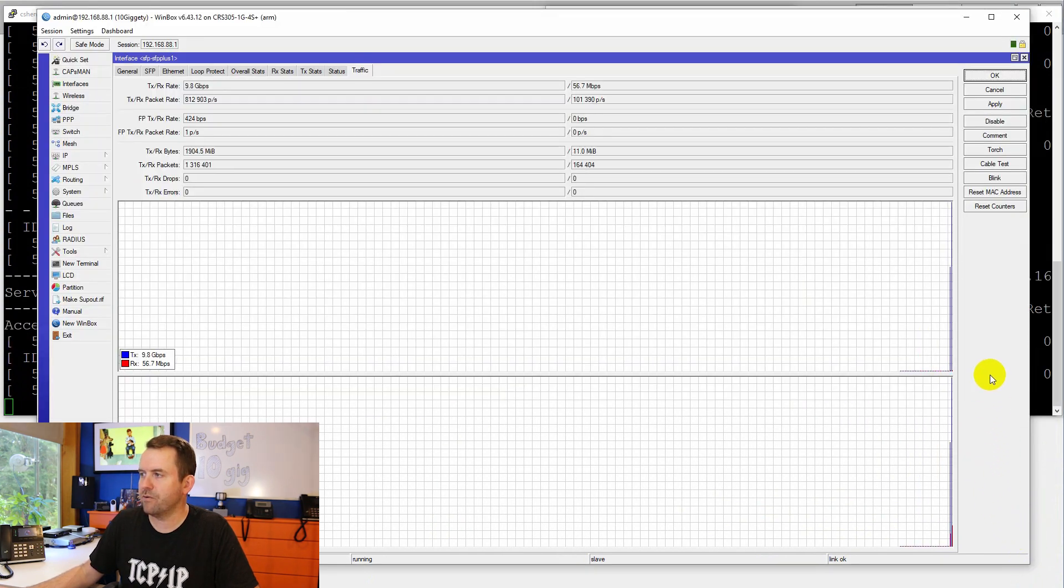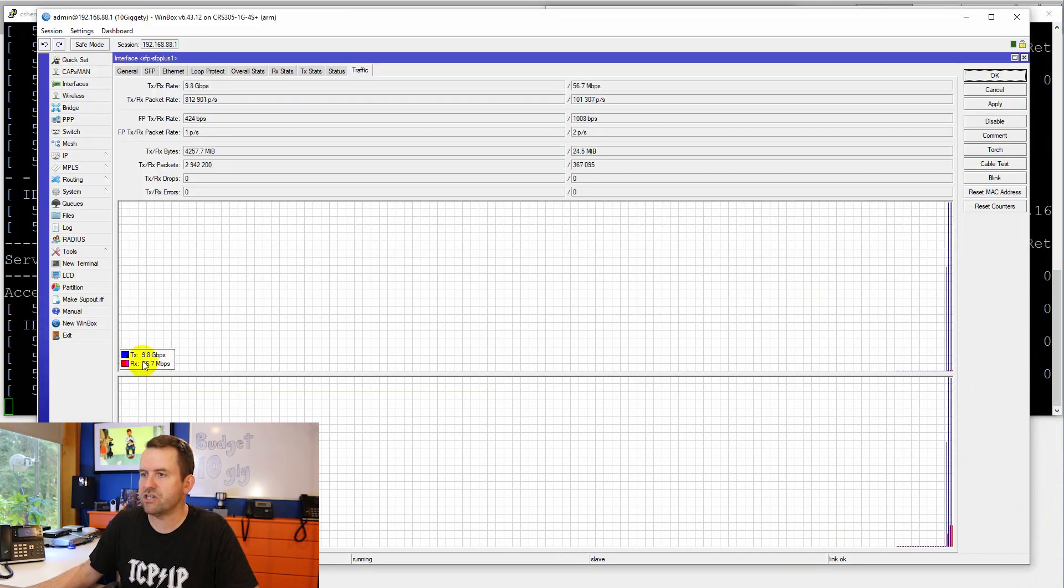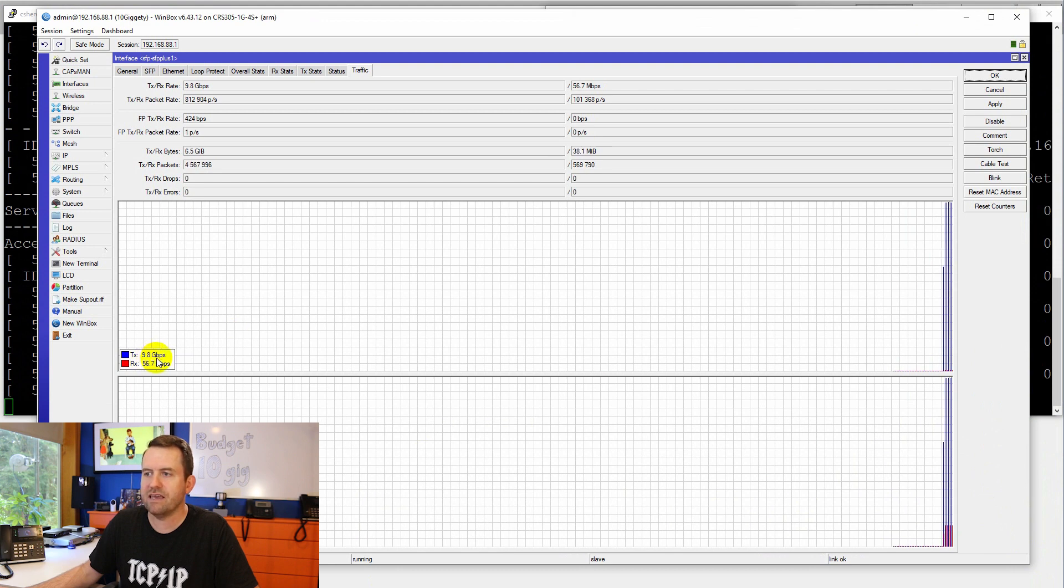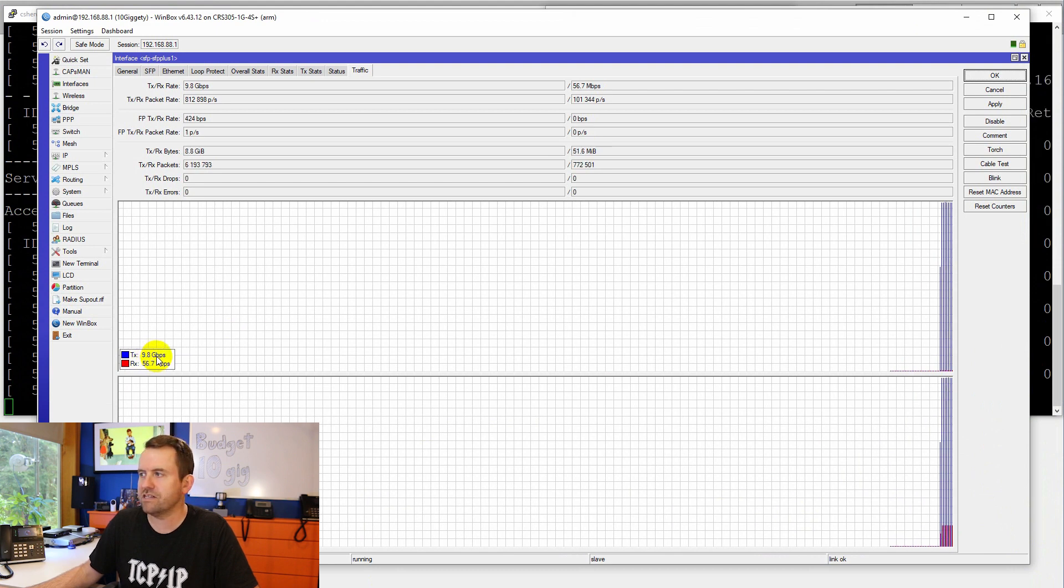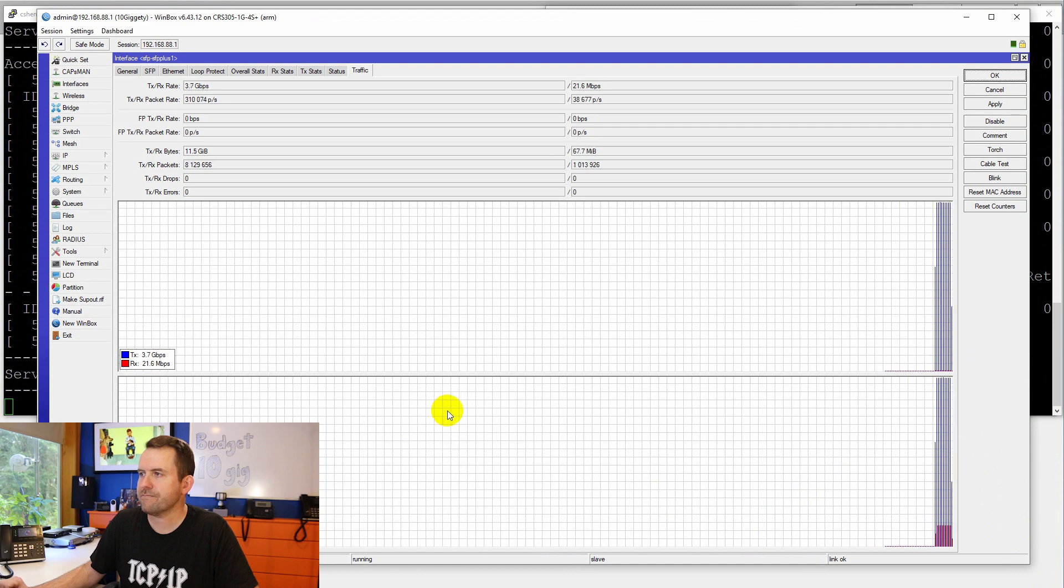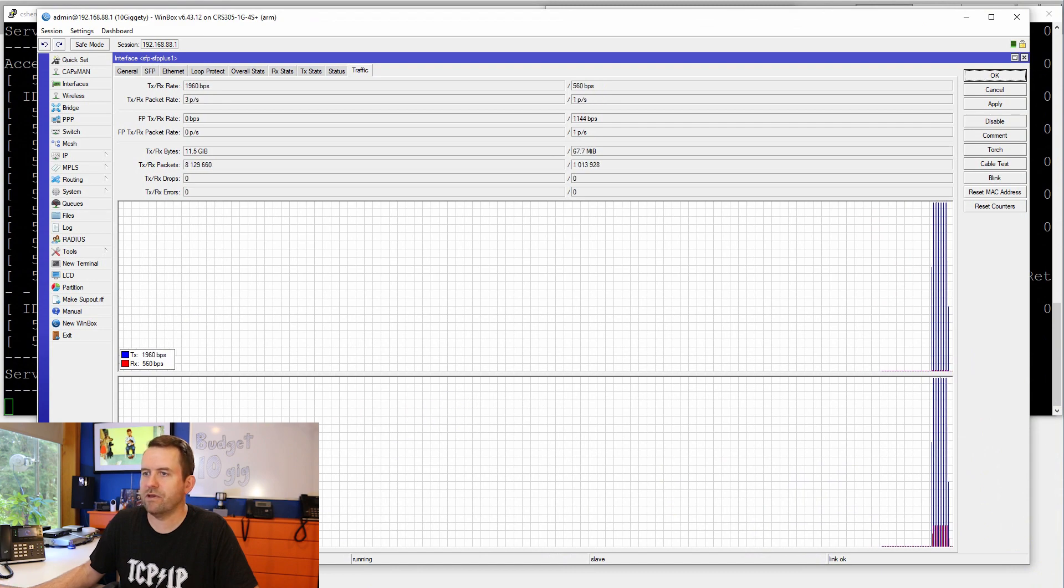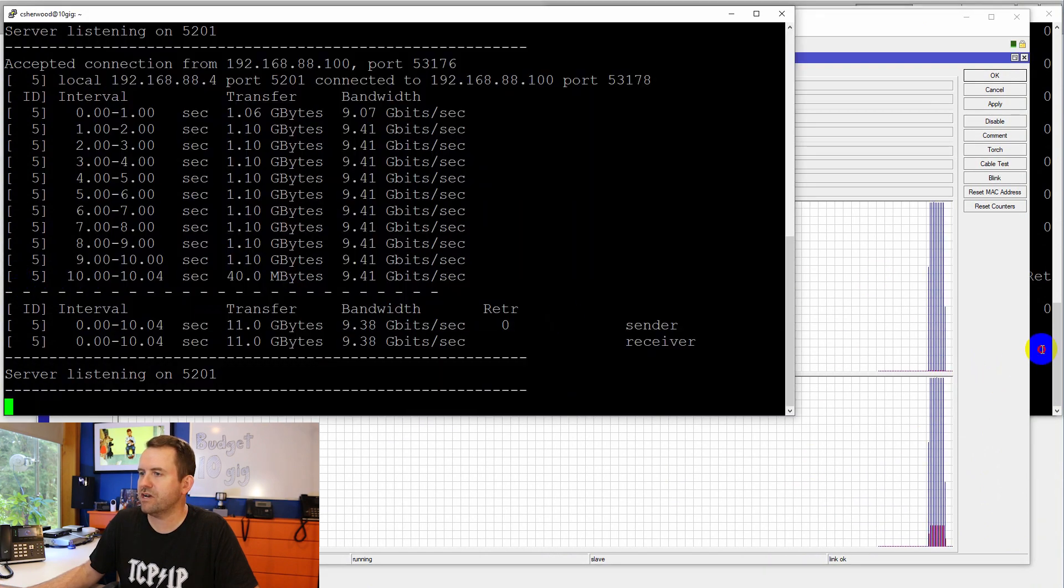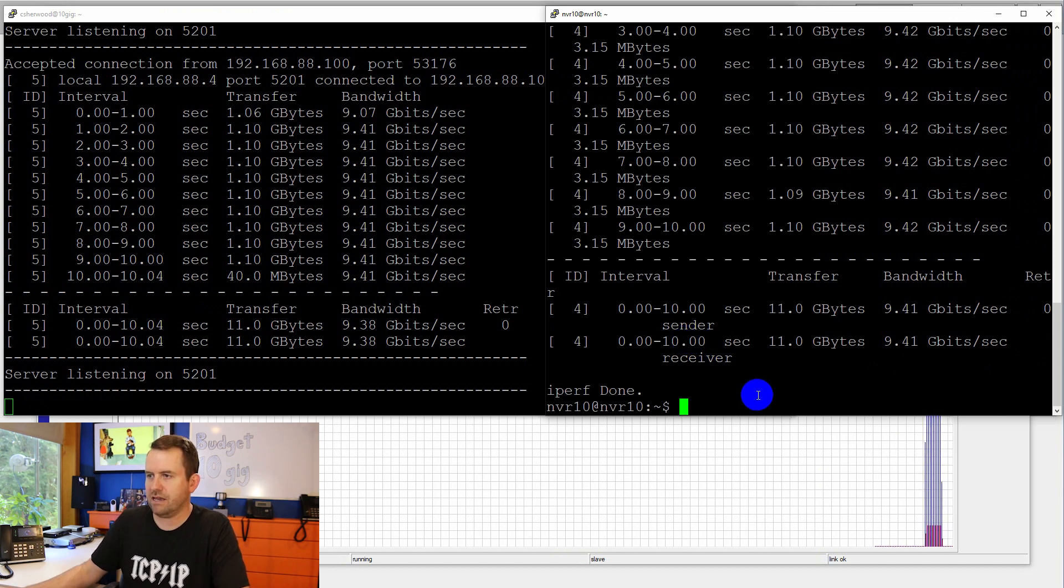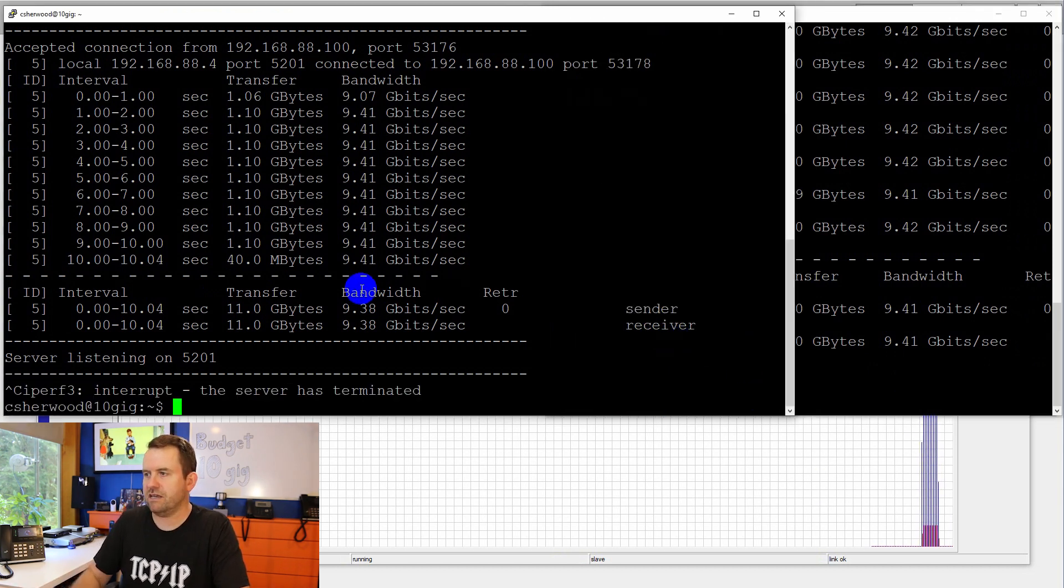And boom. There we go. So immediately you can see that it jumped up to 9.8 gigabits per second on the transmit. There we go. Test is done. Let's try it the other direction as well. So I'm going to say Control-C.